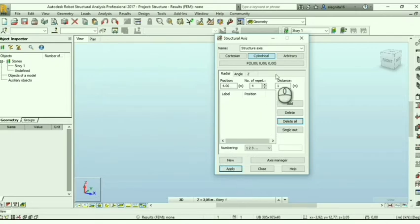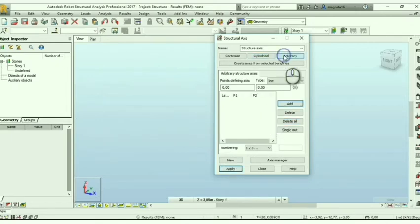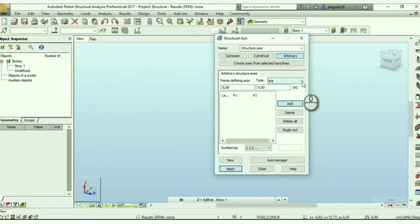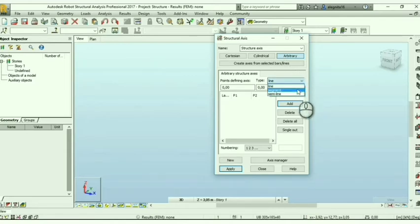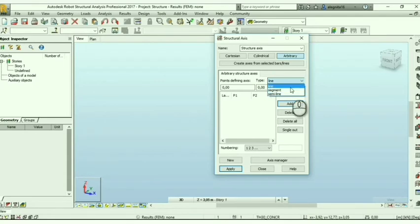Now, regarding the arbitrary option, we have an array of types: the line, segment, and semi-line. With the first one, you can build a straight line beyond the selected coordinates.